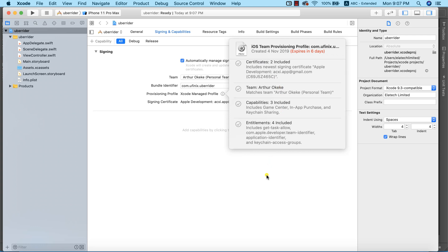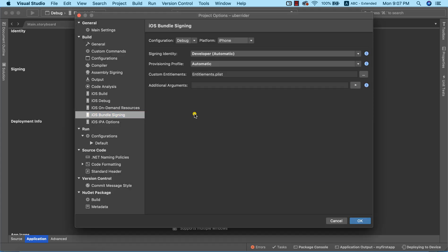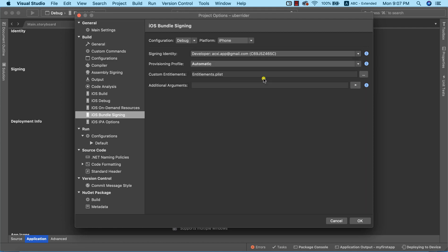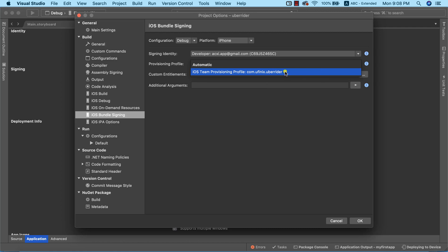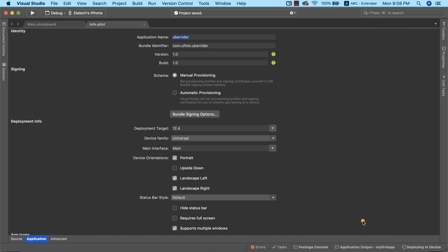Now we need to return to Visual Studio. In my info.plist, I'll go to Bundle Signing and select the signing identity — this is the signing identity we just created. The next thing we need to look for is the provisioning profile we just created. As you can see, 'iOS Team Provisioning Profile: com.ufenix.uberrider' — we just created this provisioning profile, which is why it's shown here. Now I'll click OK.